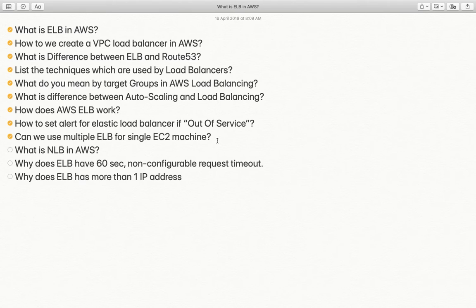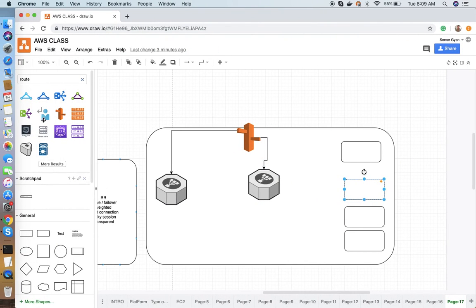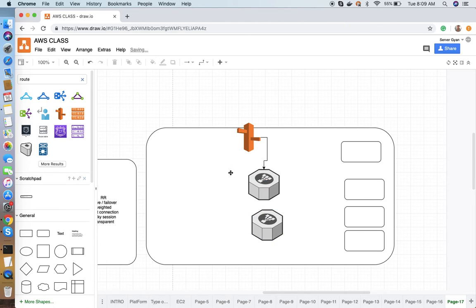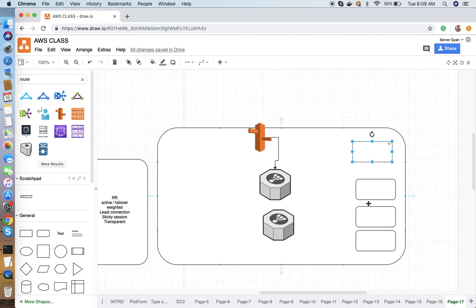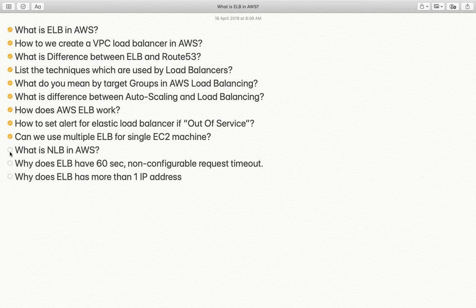Can we use multiple ELBs for a single EC2 instance? Yes. For example, if you have two domains and have configured two domains on each machine, you create two target groups and those machines become part of both target groups. One EC2 machine can be part of multiple target groups, and one target group can be associated with one load balancer.